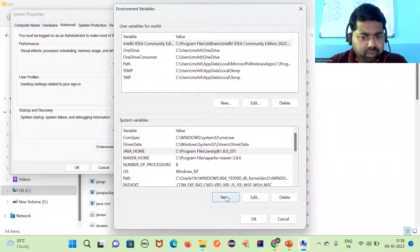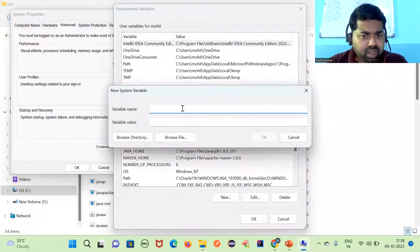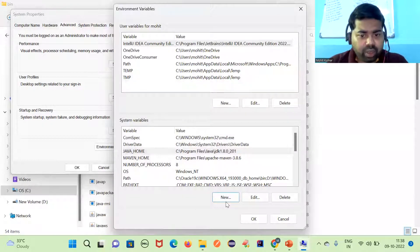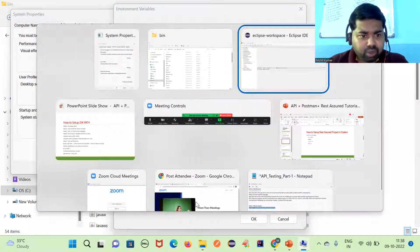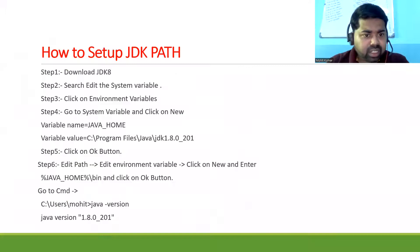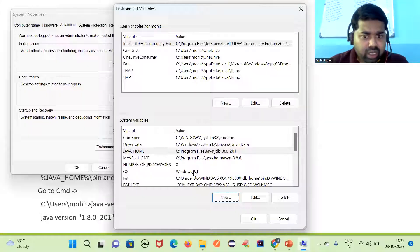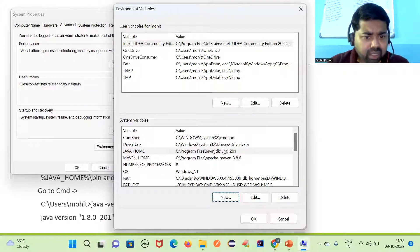Write 'JAVA_HOME' as the variable name and give the path up to the JDK folder. After that, click OK. Next, go to Edit Path and click New.